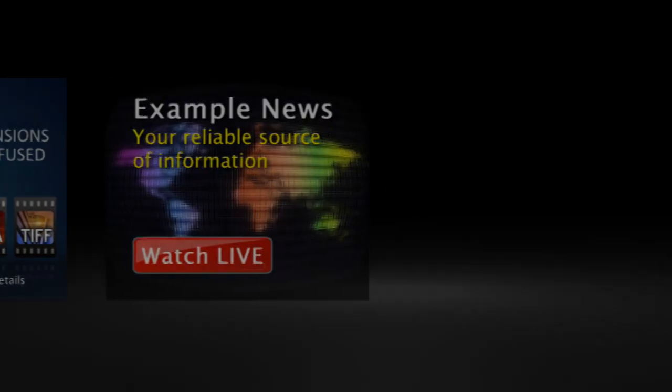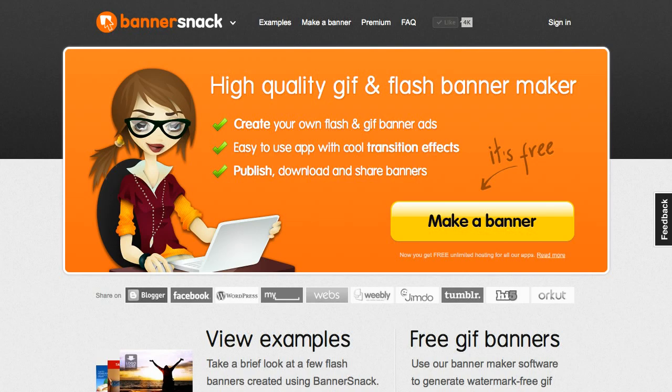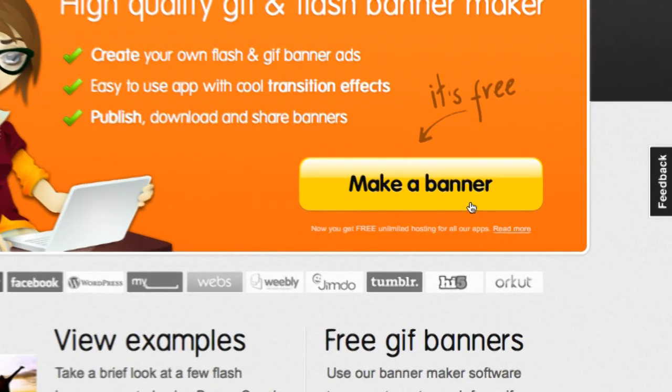Let's take a quick tour. The application works online, so you don't need to download any software. Let's start building a banner.